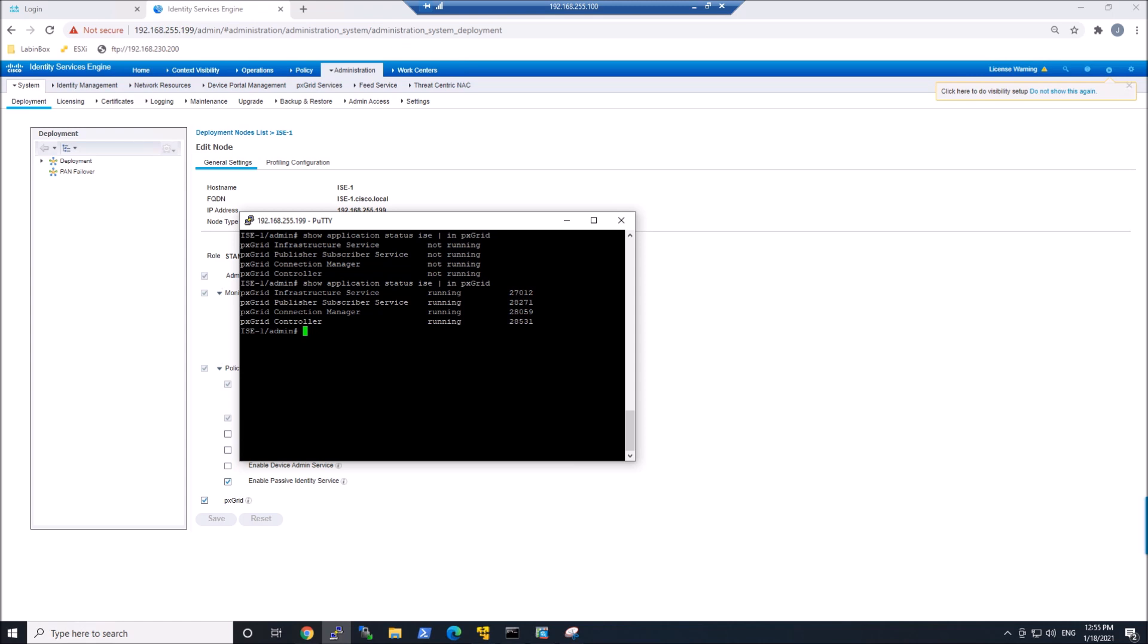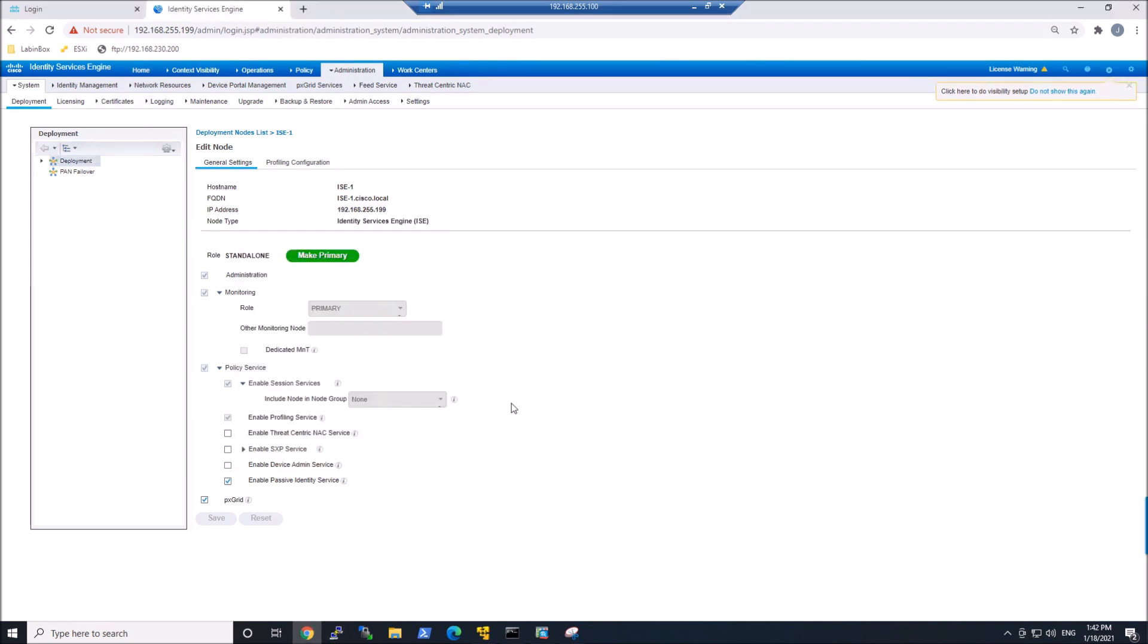From here, we're going to go into PXGrid Services, and we're going to validate that we also see everything looking good there as well. It'll show or highlight an area within the console that lets you know that it's running. So we'll do that now. We'll click PXGrid Services.